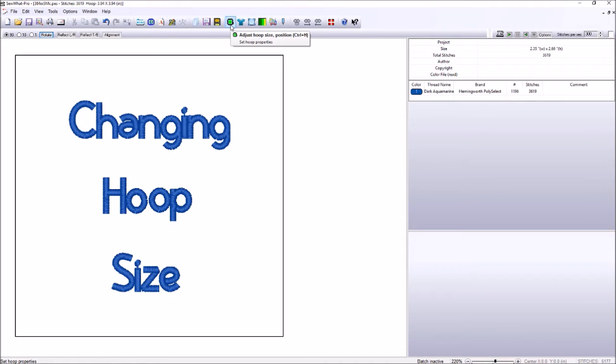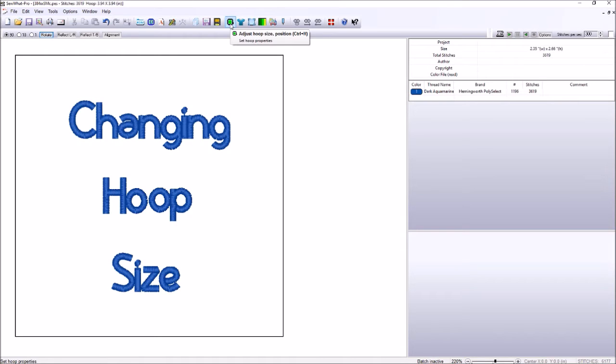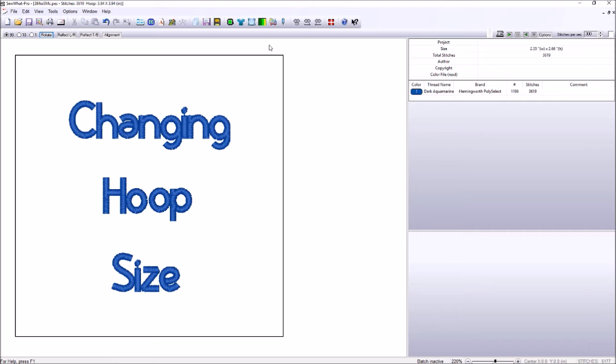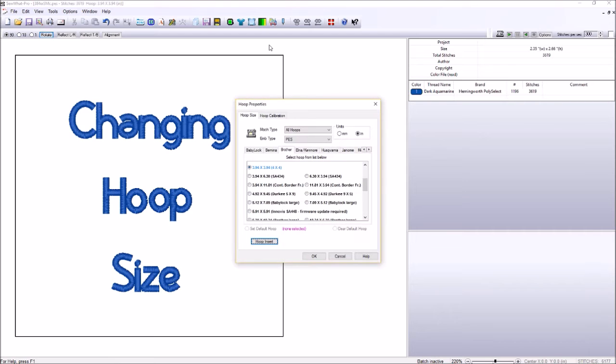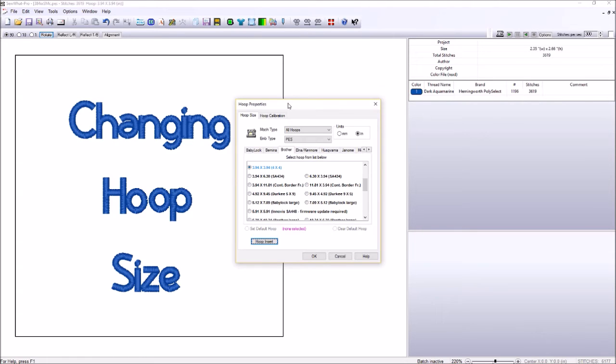It says Adjust Hoop Size, Position, Control plus H. So what that means is you hold down the Control button on your keyboard, and while holding down Control on your keyboard, you press the letter H on your keyboard. And that also will bring up your hoop properties. That's called the keyboard shortcut. So if you would like to use a keyboard shortcut, that's one way to do it.